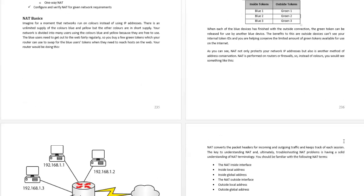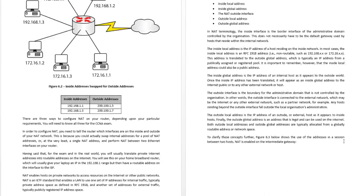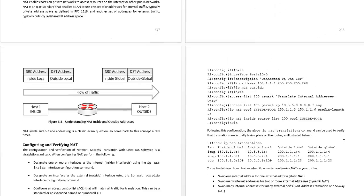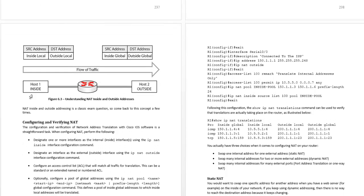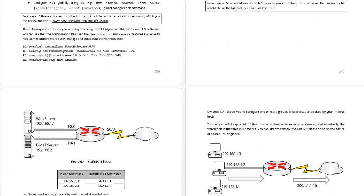So explain what NAT is, what it does in simple terms and then going into how NAT actually works. You need to understand your types of addresses: outside global, inside global, outside local, inside local.